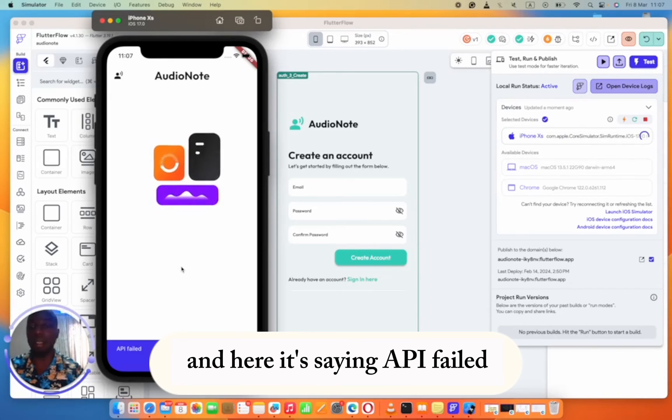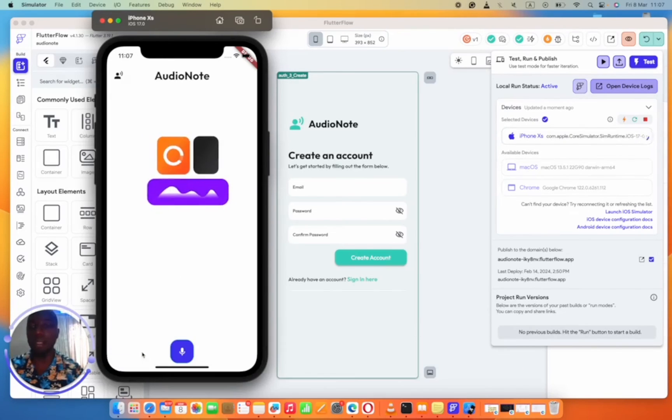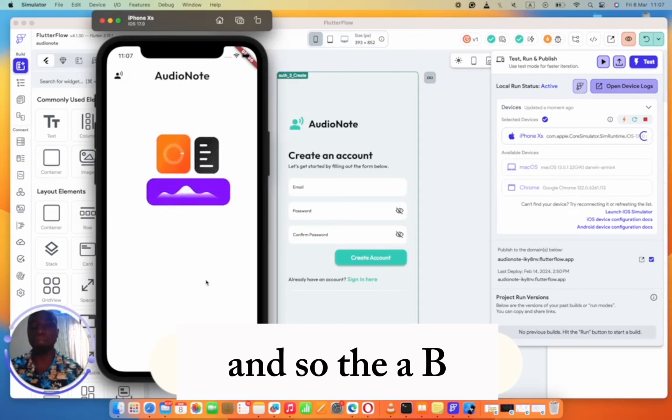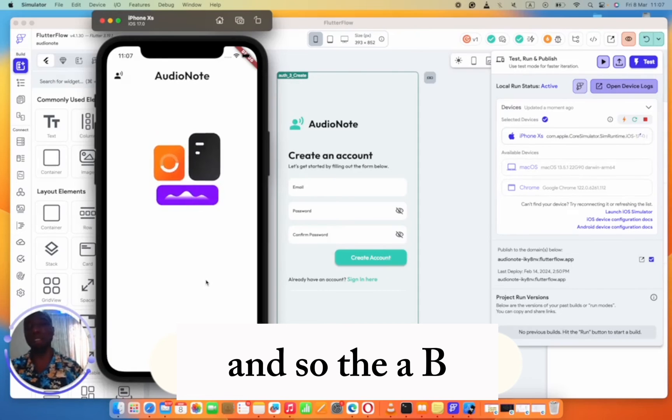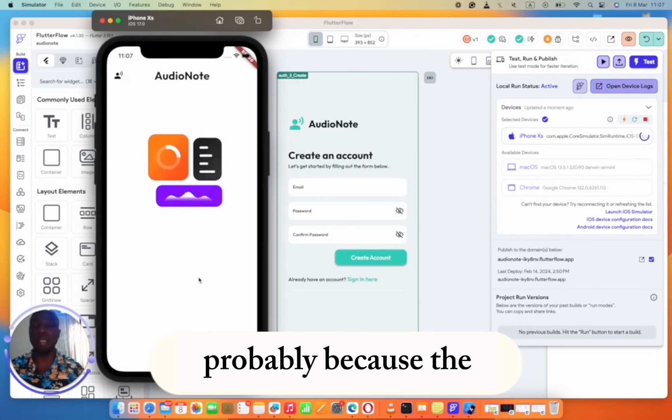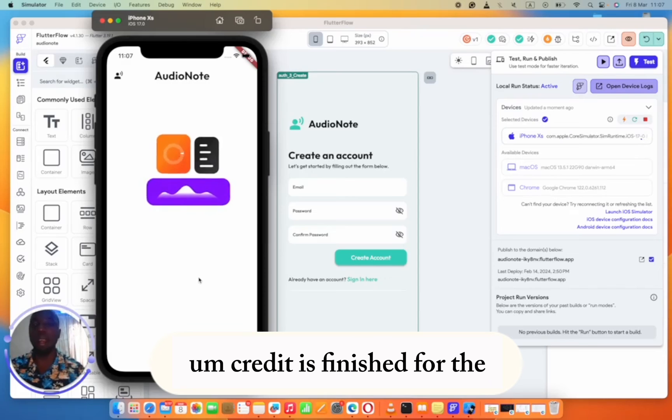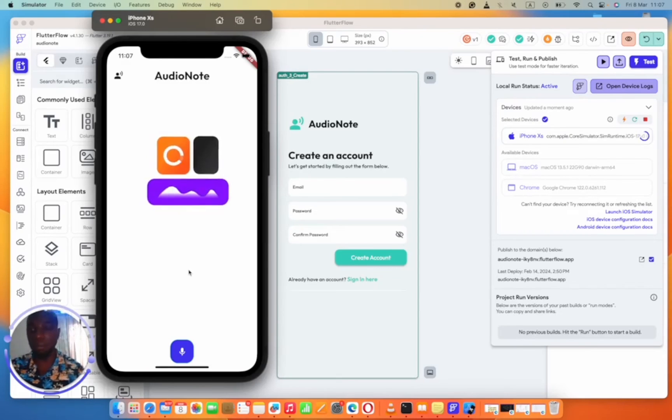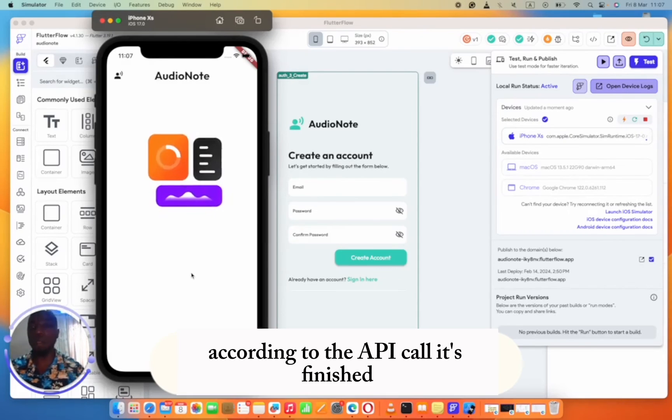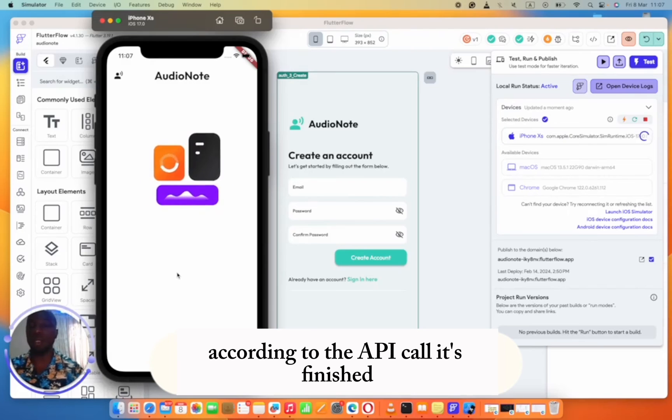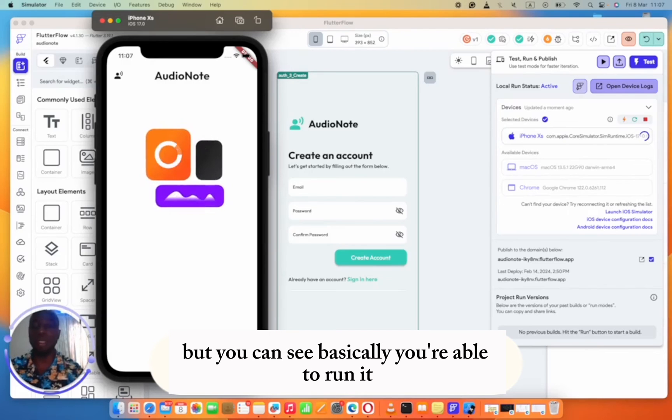And here it's saying API failed. The API failed, probably because the credit is finished for the API call. But you can see basically you're able to run it.